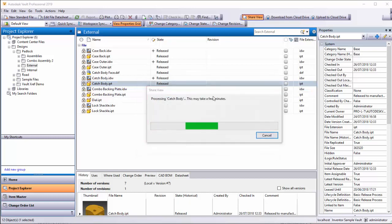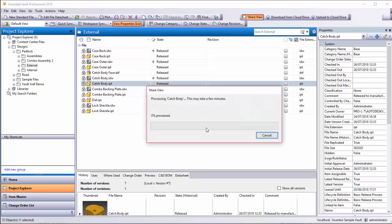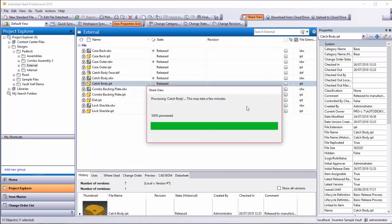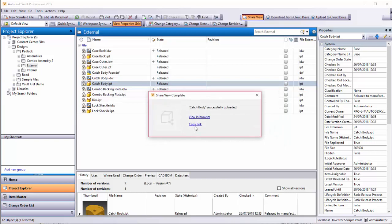So if I hit share here, just take a moment. What I get here is I've shared this part in the Autodesk web viewer, and if I just hit view in browser, I can also copy the link and email it to someone.